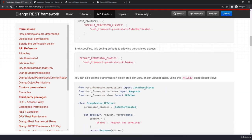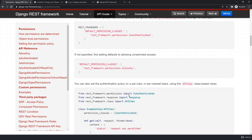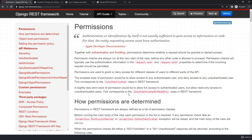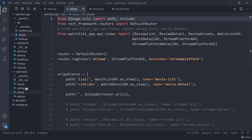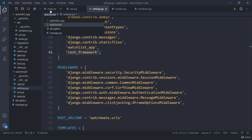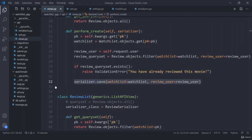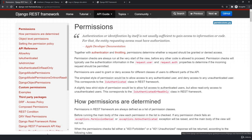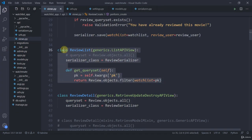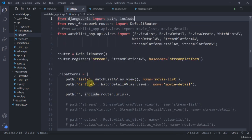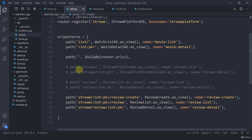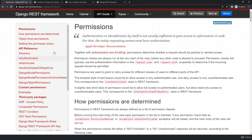Before diving deep into permission types and their API reference, we need to talk about two levels of permission. The first is adding permission directly in settings.py, which will be applied to each and every class in our views. The second is object-level permission, where we add restriction to a specific class or URL only. So these are the two levels: either apply globally via settings.py, or apply to a single object only.